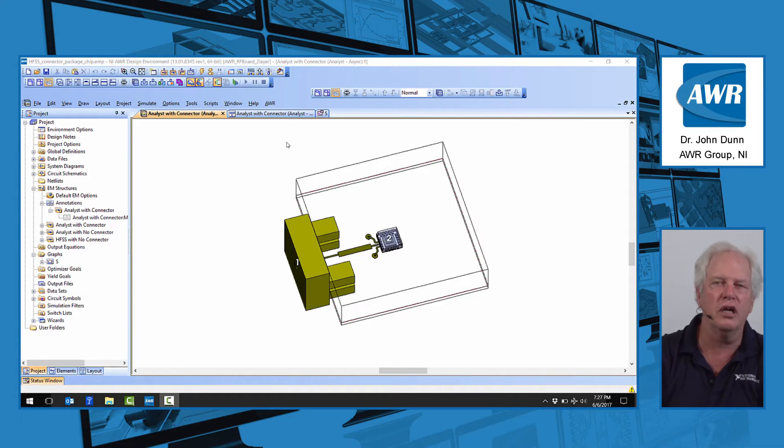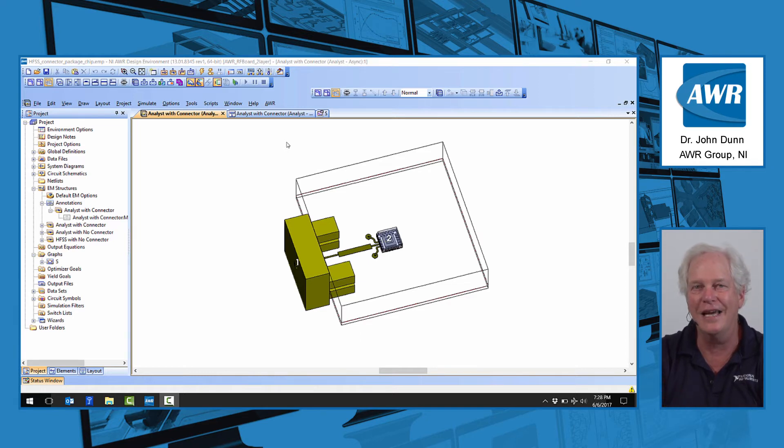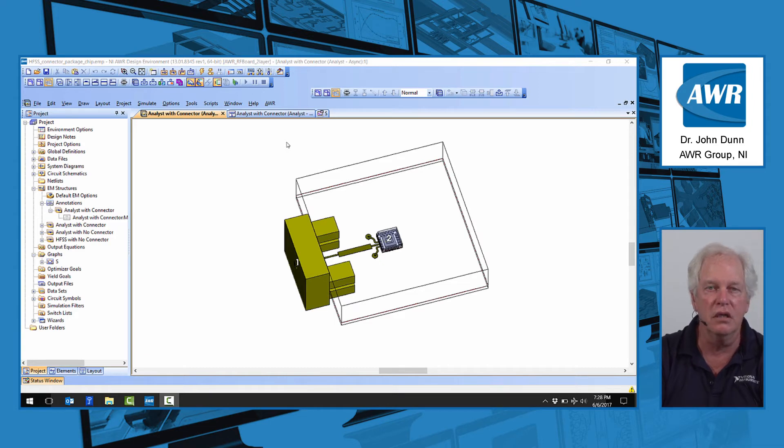Hi everyone, my name is John Dunn, I'm with AWR